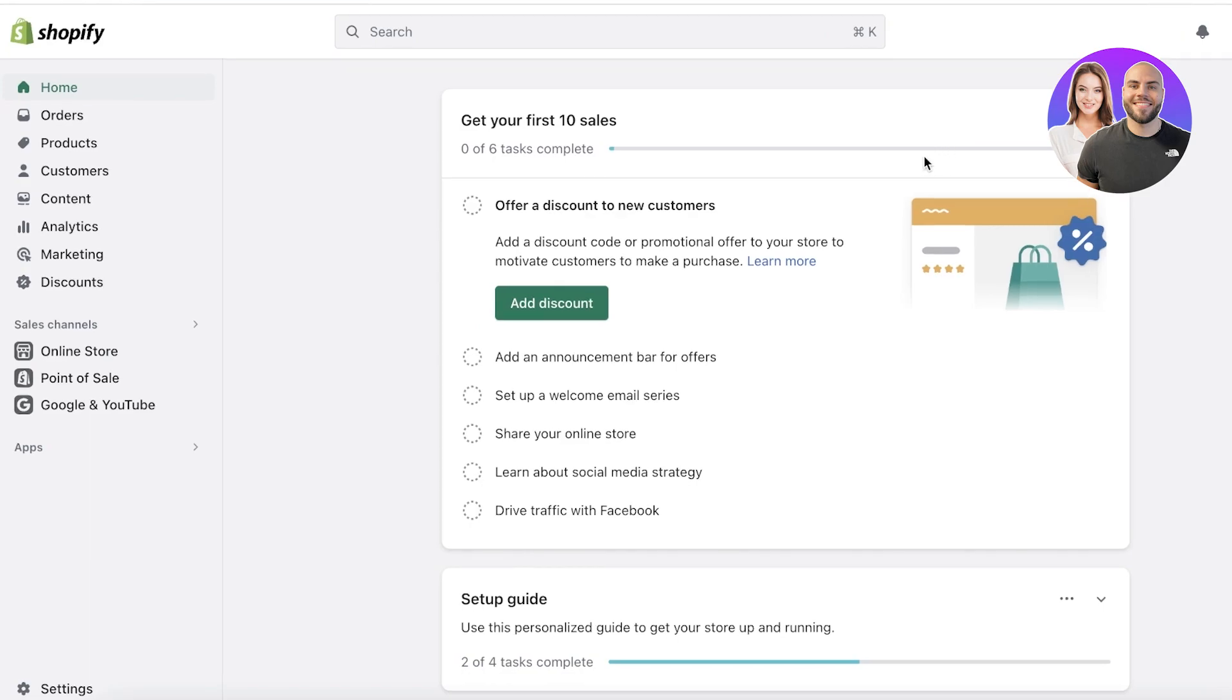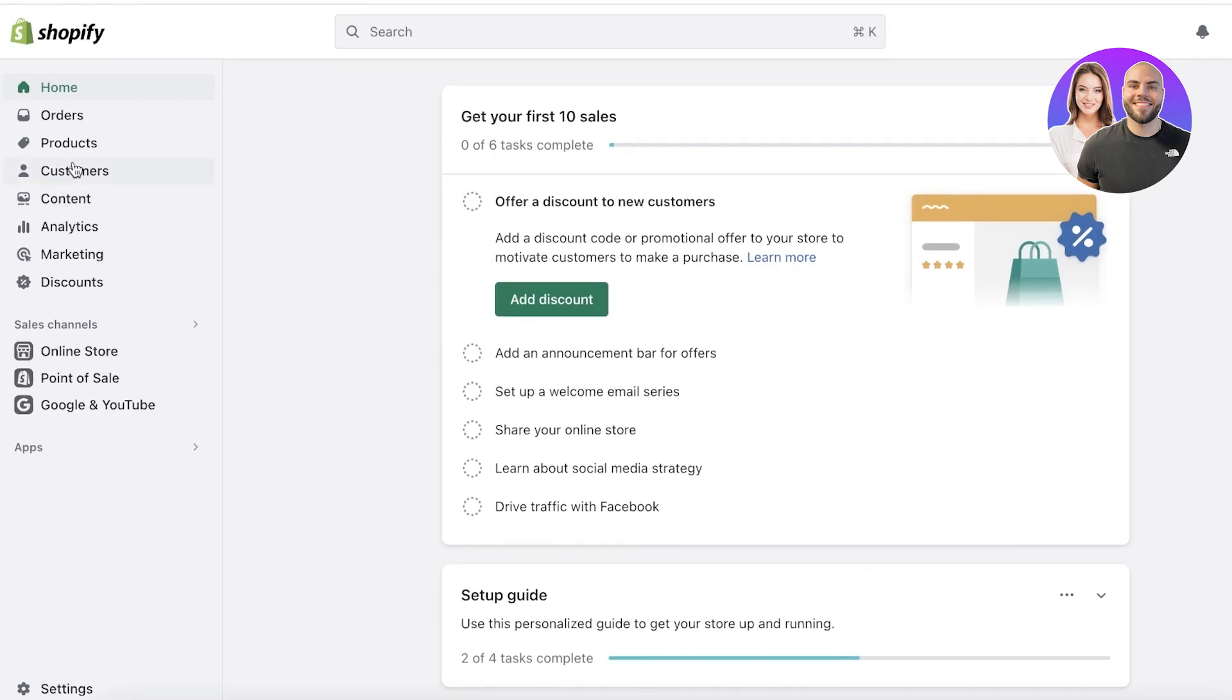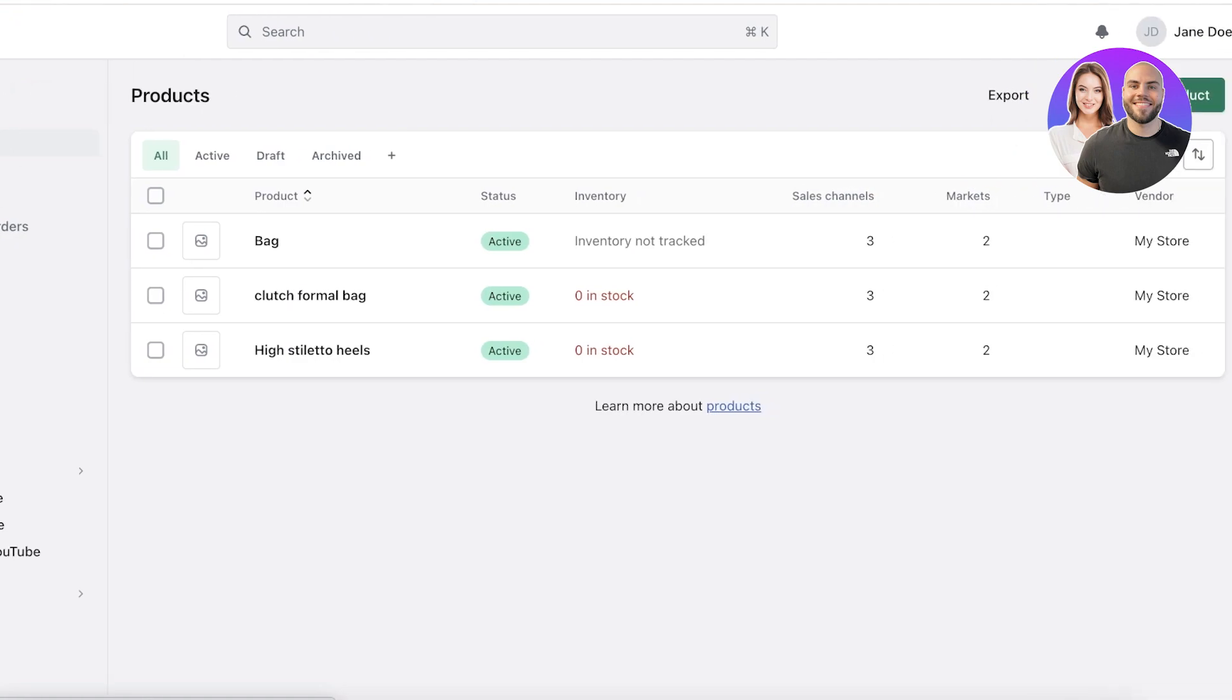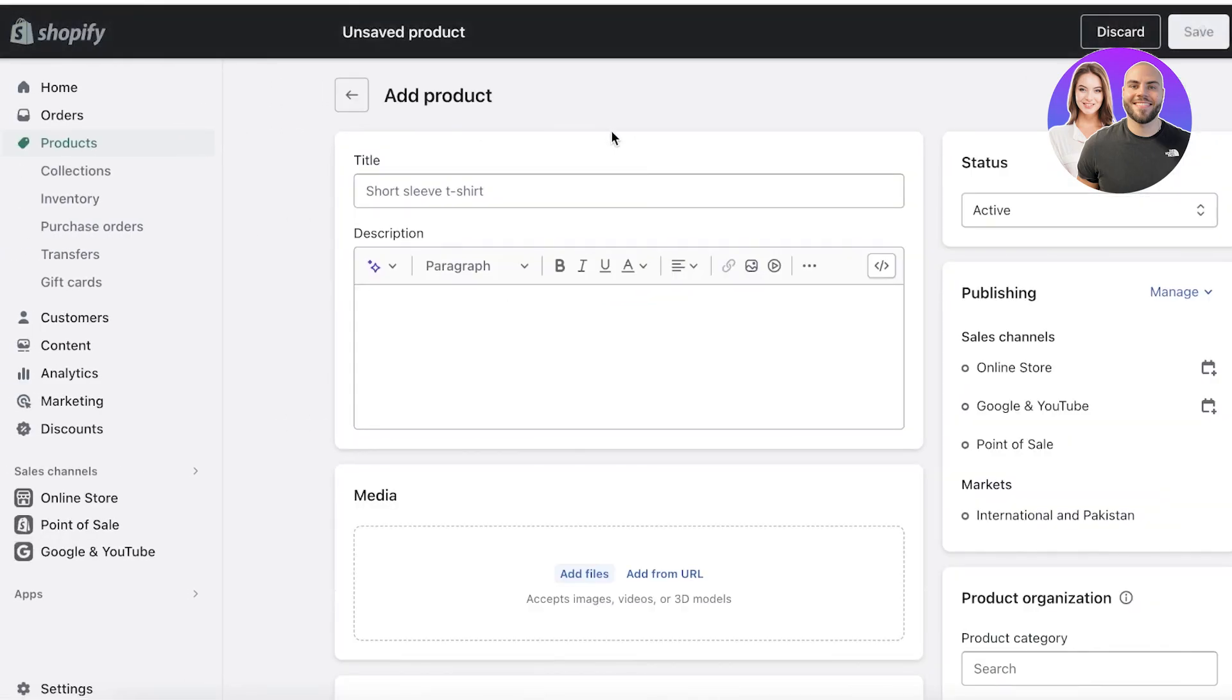Before we get into setting sale prices, we need to understand how we should be adding our products on Shopify, because a lot of times people make some really big errors with adding their products that can prove detrimental to the overall product health that they have.